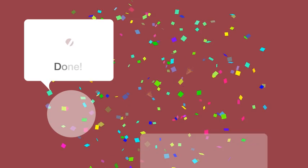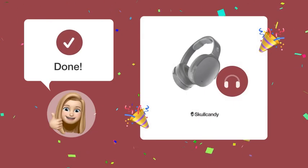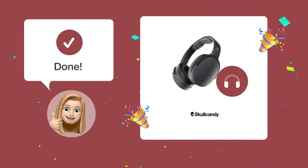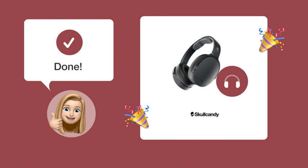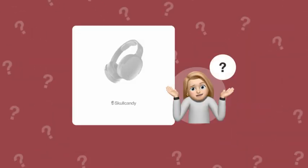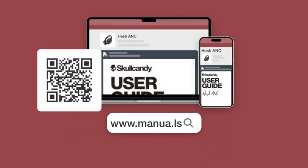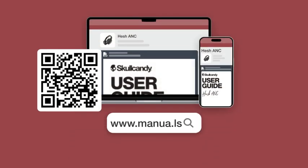With these steps, you should now be able to connect your Skullcandy Hesh ANC headphones to your computer with ease. Still need help? Visit our website for the complete manual.